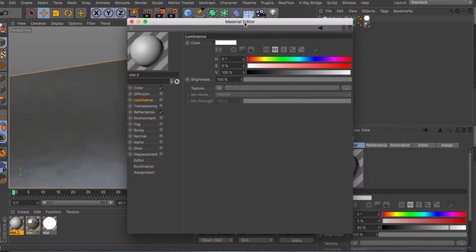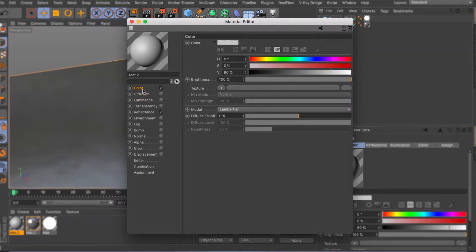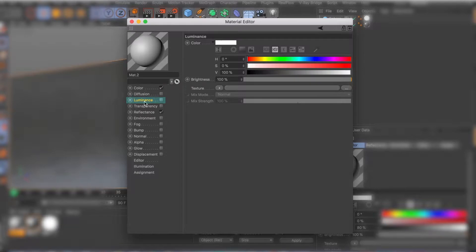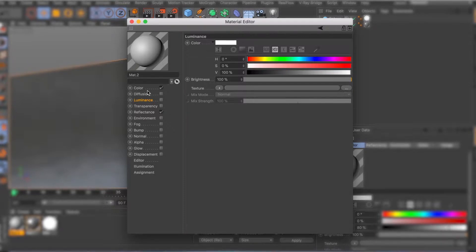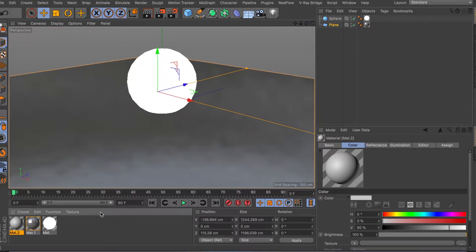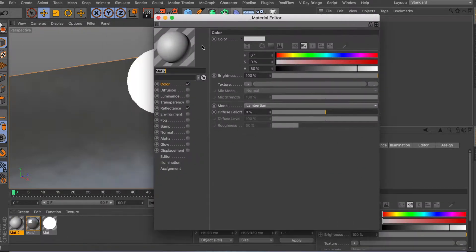In my last video I covered the color channel and the diffusion channel for Cinema 4D. In this video I want to cover the luminance channel, different uses of this channel, and give you some idea of what you can do with it. There are a lot of things you can do with combinations of luminance, alphas, bumps, and so on. So let me just create a material and start from scratch.